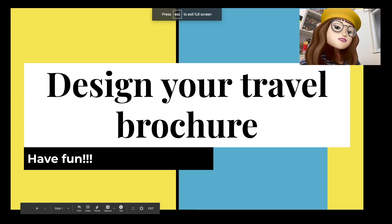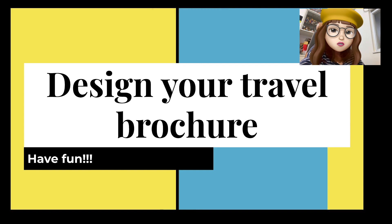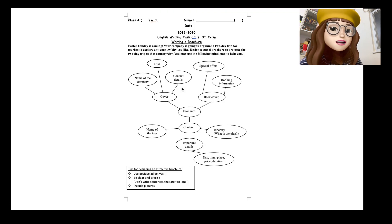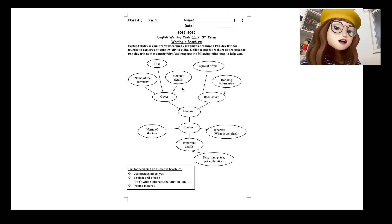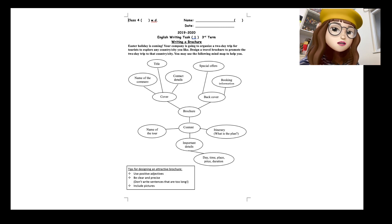Hey there, so this time I would like you to design your travel brochure. This is actually a writing task, but I'm not going to ask you to write on piece of paper. I would like you to do it on Google Slides.